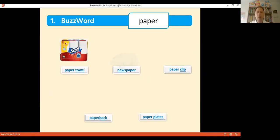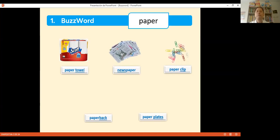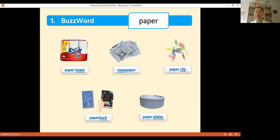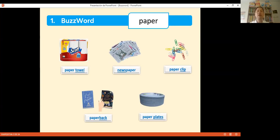Here I also show images: paper towel, newspaper, paper clip, paper bag, paper plates. With those pictures we are fostering and enhancing our students' vocabulary. I have more examples — the word 'movie.'